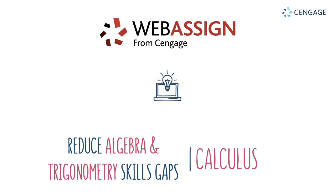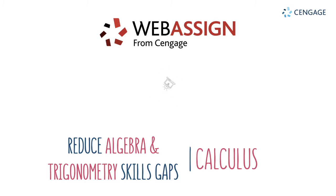Calculus educators consistently tell us that it's not necessarily the calculus concepts with which students struggle most, but rather the prerequisite topics from algebra and trigonometry that they should already know when coming into the course.